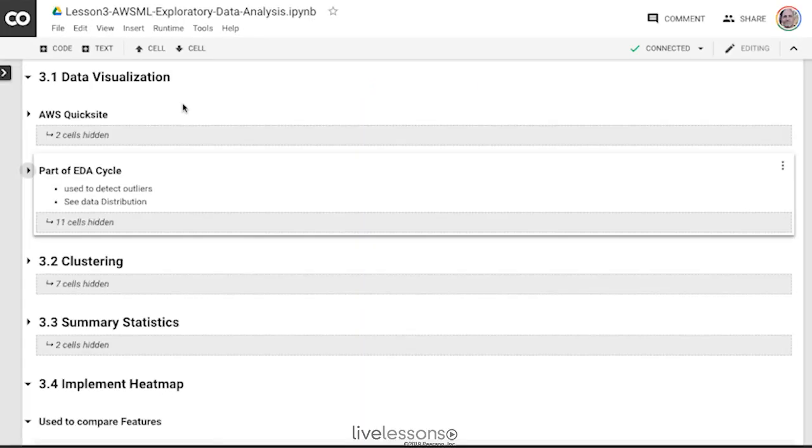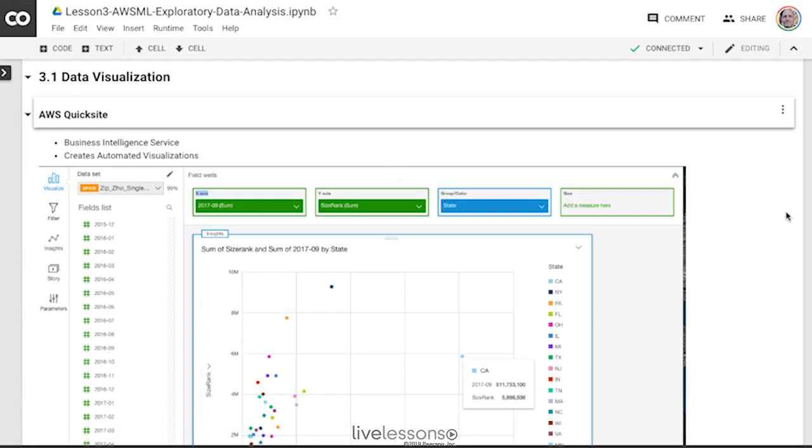And some of the things that are interesting about data visualization are that AWS itself has a pretty powerful built-in data visualization service, and it's very possible you may be asked questions about it.